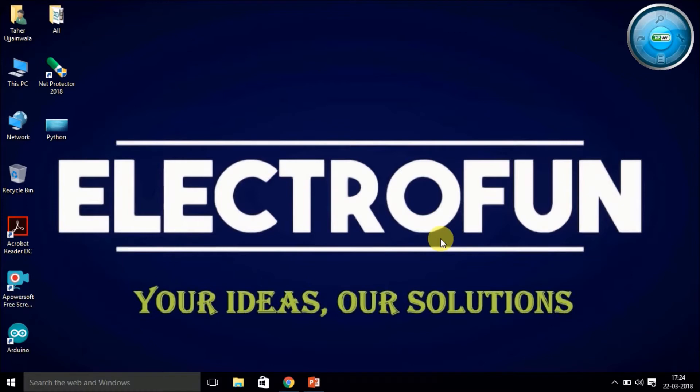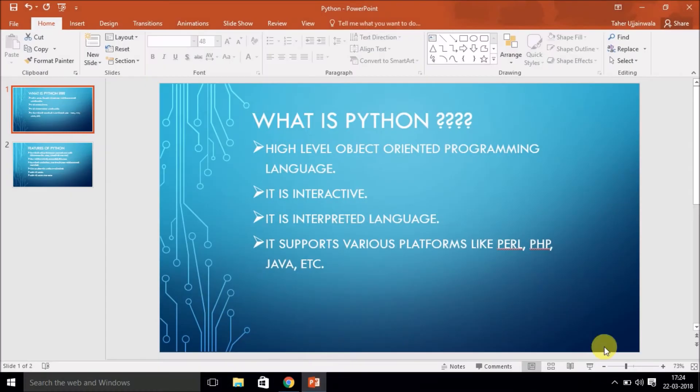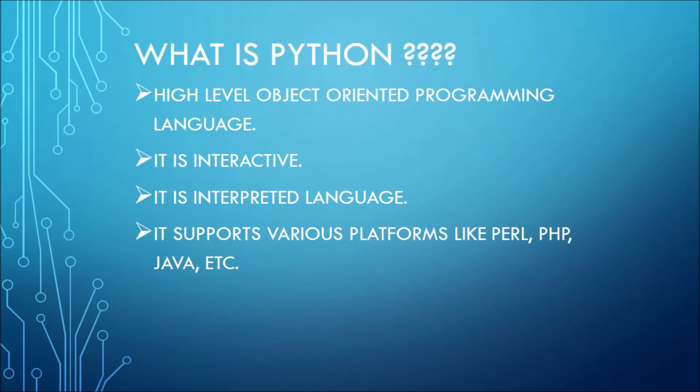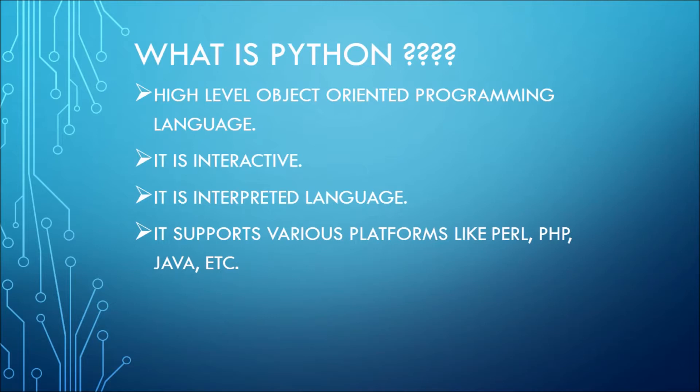Now, what is Python? Python is a high-level, object-oriented programming language. It means whatever technique you are using for programming can be encapsulated within an object. It is interactive, meaning you can directly interact with the Python prompt. It is an interpreted language, meaning every programming language needs a compiler to compile the code and then you run it.